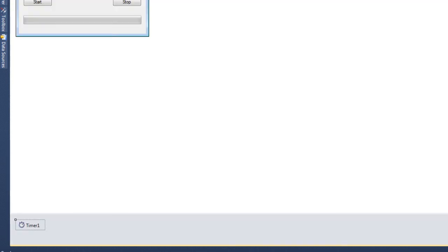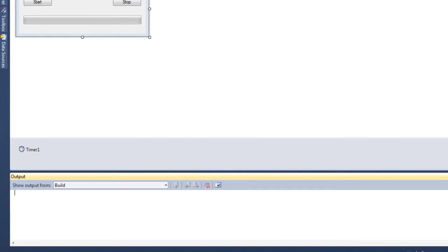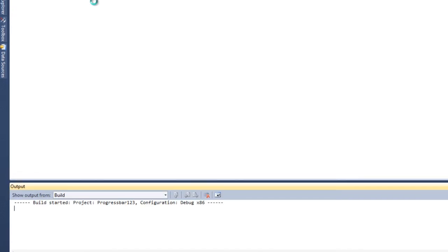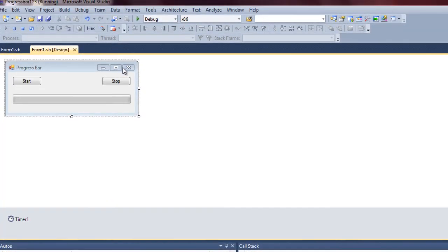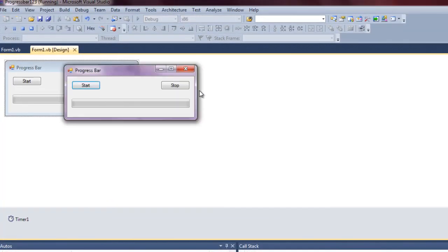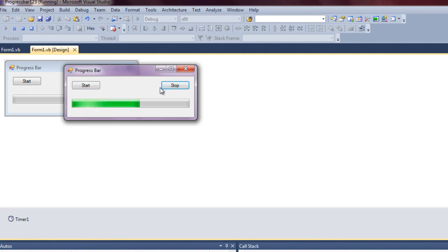And then from here you can press F5 and debug, and there you go, progress bar, coded very simply, in Visual Basic 2010.